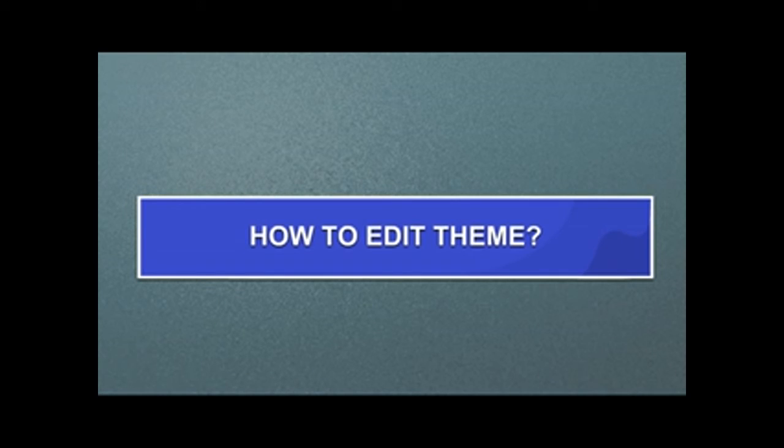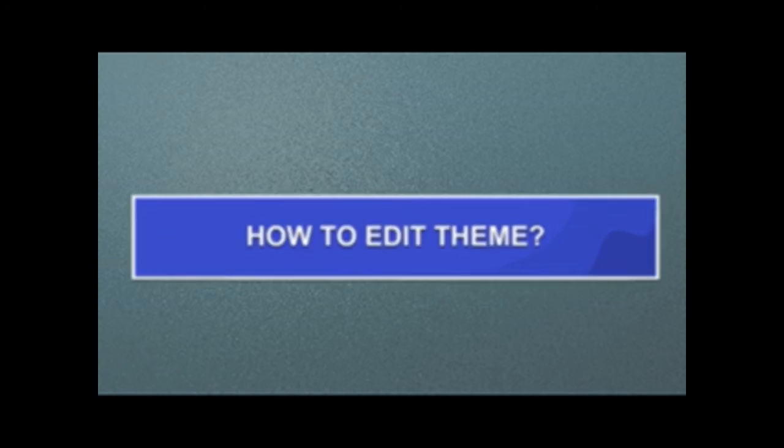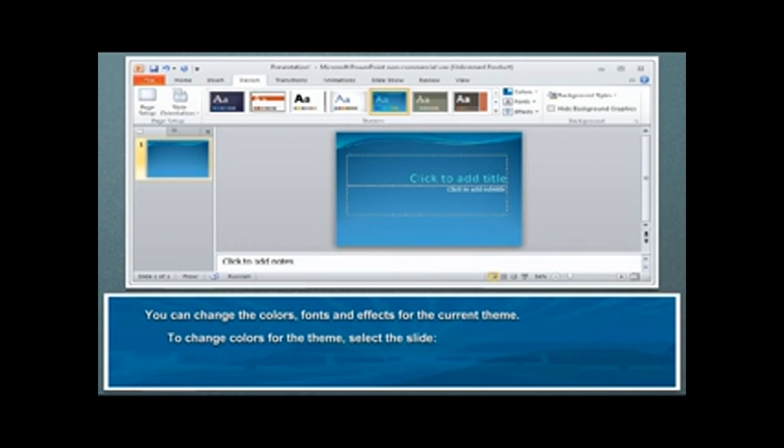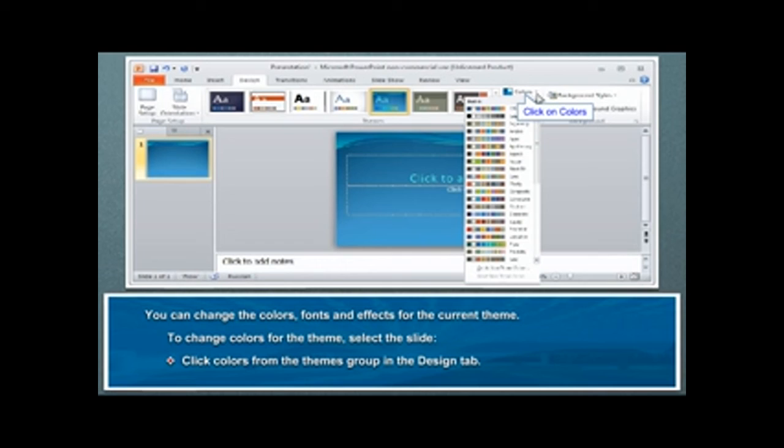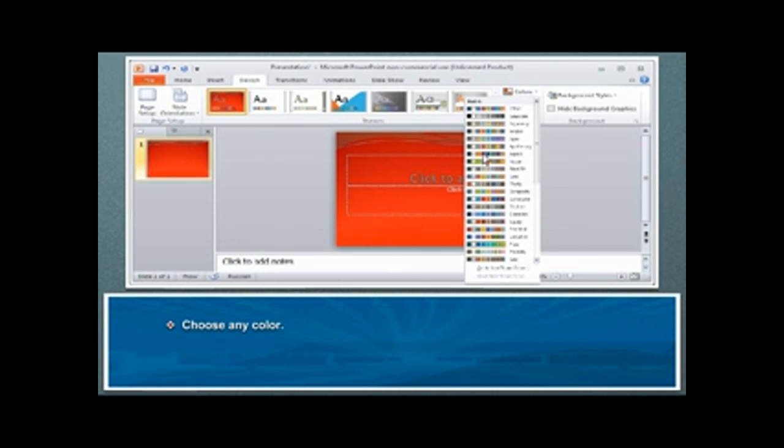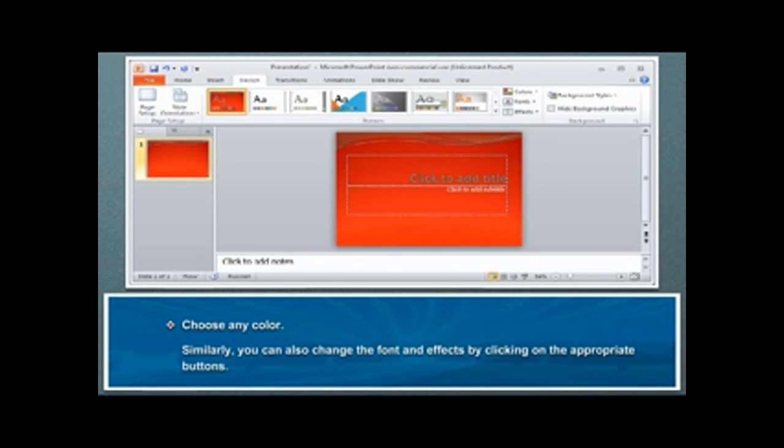How to edit theme. You can change the colors, fonts and effects for the current theme. To change colors for the theme, select the slide. Click Colors from the Themes group in the Design tab. Choose any color. Similarly, you can also change the font and effects by clicking on the appropriate buttons.